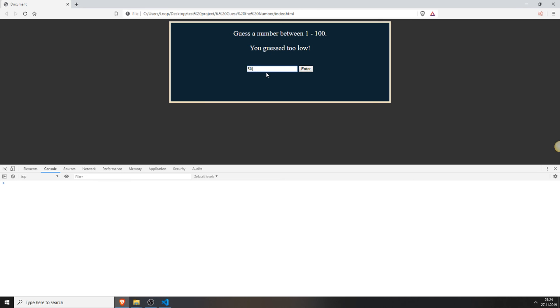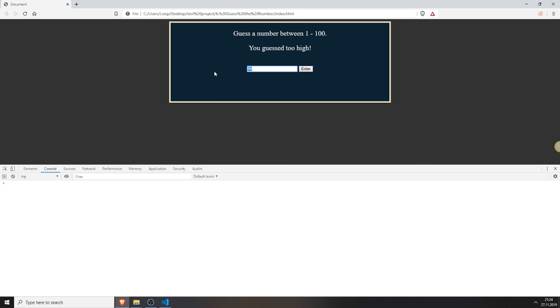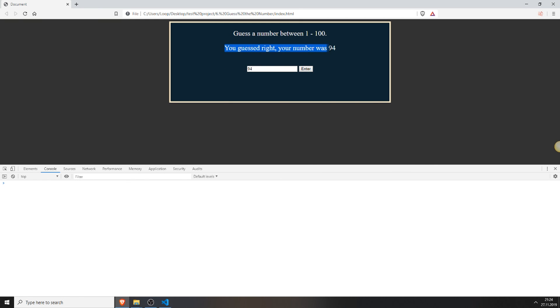So we typed in 50. Your guess was too low. So we will type in 80. Also too low. We will type in 90. Also too low. 99. Too high. 95. Too high. 93. Too low. 94. Hey, you guessed right. Your number was. And as you can see he outputs the number which was right. So you actually have a confirmation that you guessed right.